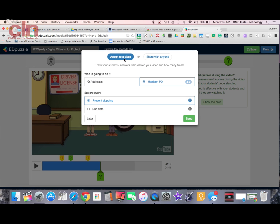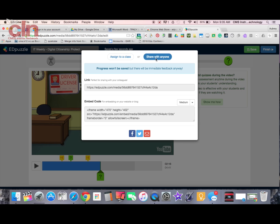Once you have all your questions and notes in there, you can hit Finish. It gives me options to assign to my class if I want to share it, or I can share it with anybody by giving them a link, or make it available through an embed code and put that on my Canvas page or a website. So that's Edpuzzle — that's how you can make video content delivery interactive for your students. It is a free app available in the Chrome Web Store.